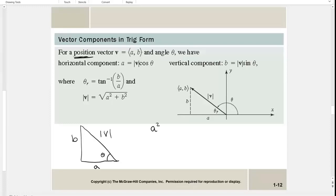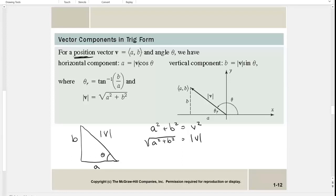If theta is the angle, the magnitude of vector v comes from the Pythagorean identity: a squared plus b squared equals the magnitude of v squared. Taking the square root gives us the magnitude of vector v. If I'm given components a and b and want to find the magnitude, that's the formula to use.